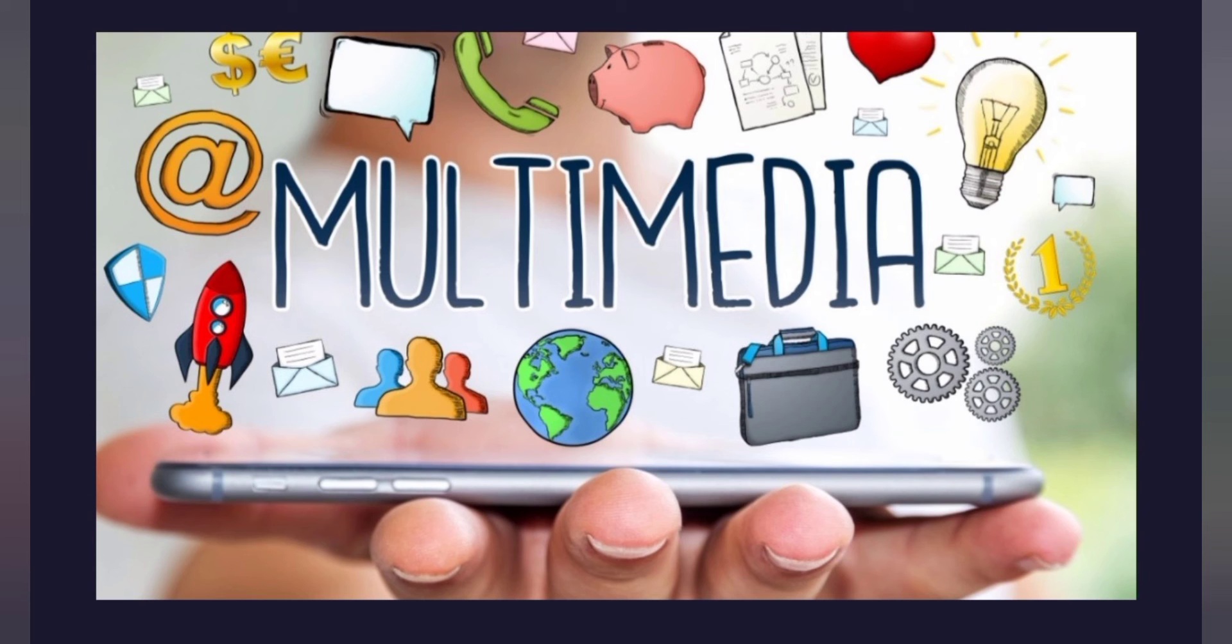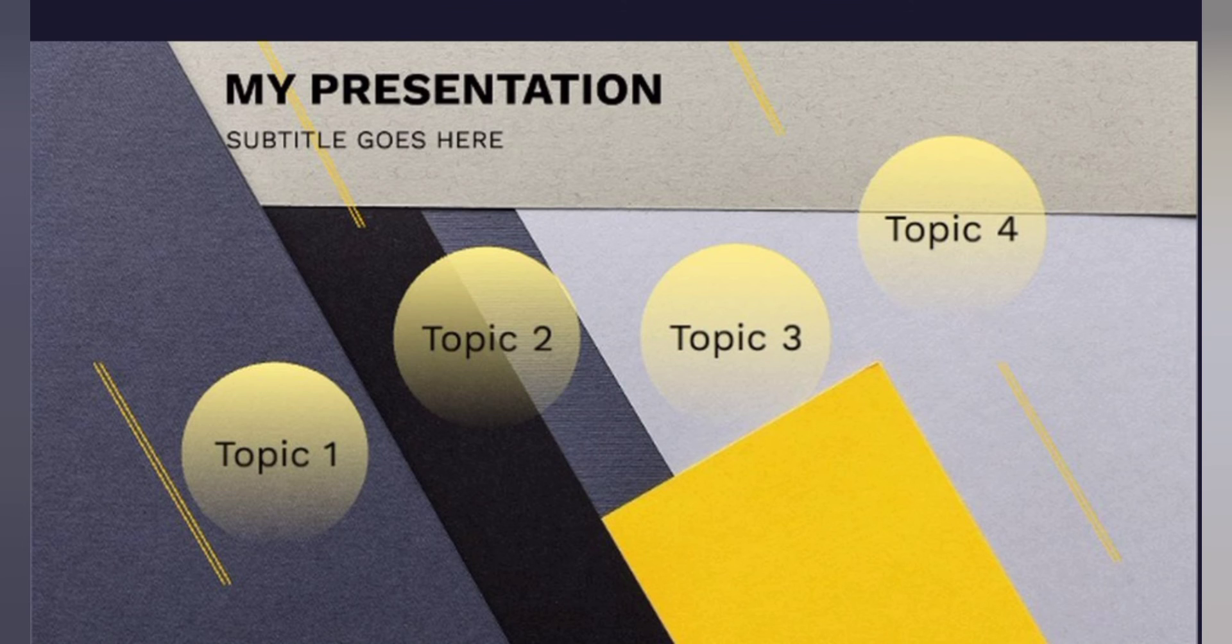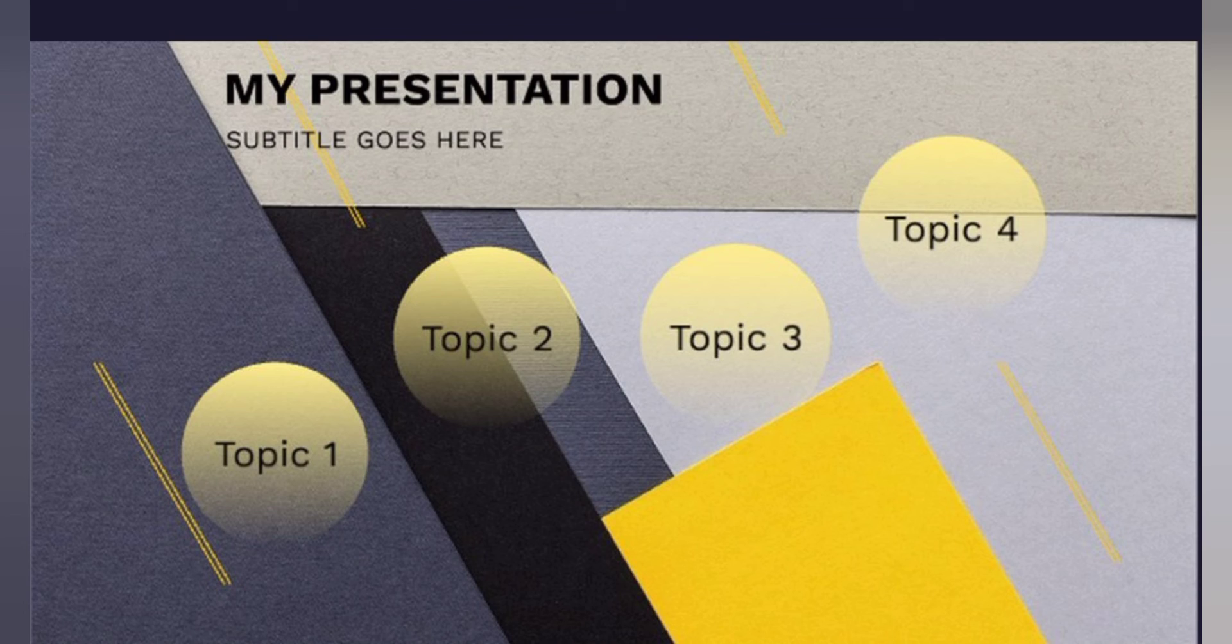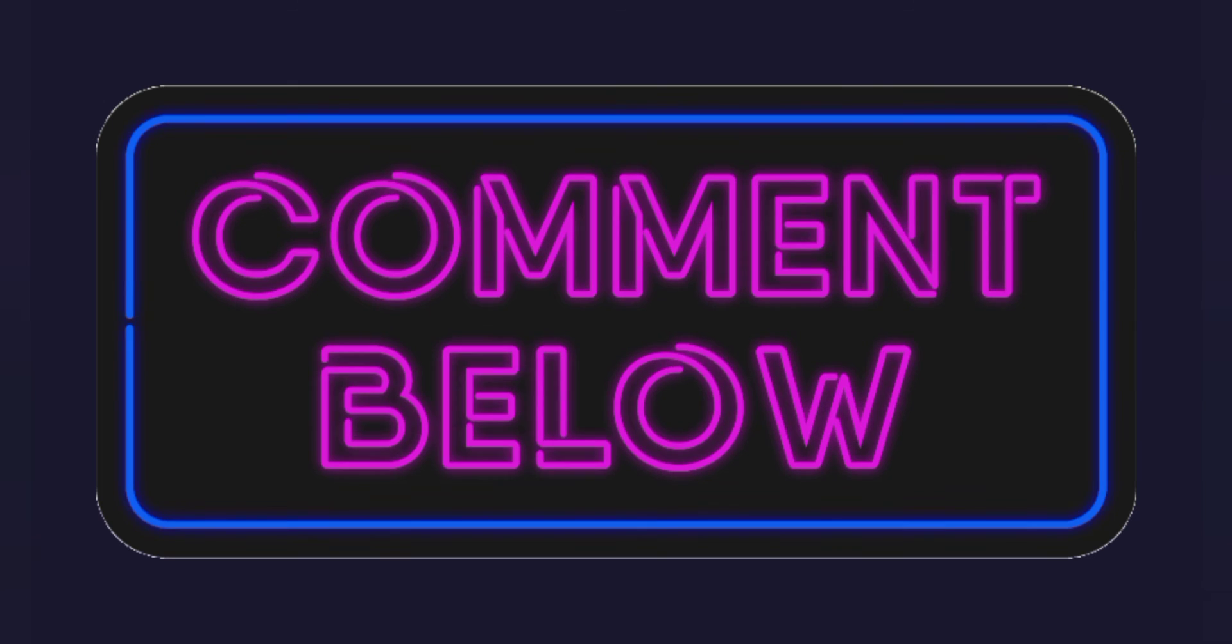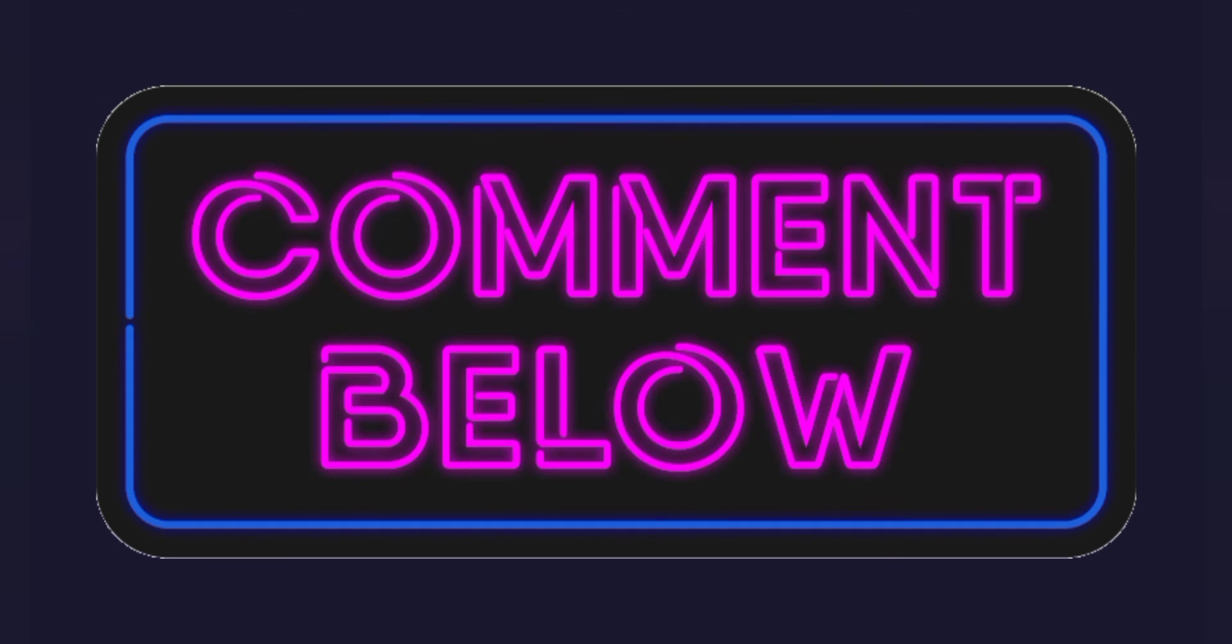So make sure to check out Prezi. And I'm sure that you will love it after you use it. And if you have any questions about how to create any video or how to do something regarding this relevant topic, make sure to comment them below in the comment section and we will try to come up with the answer as soon as possible.